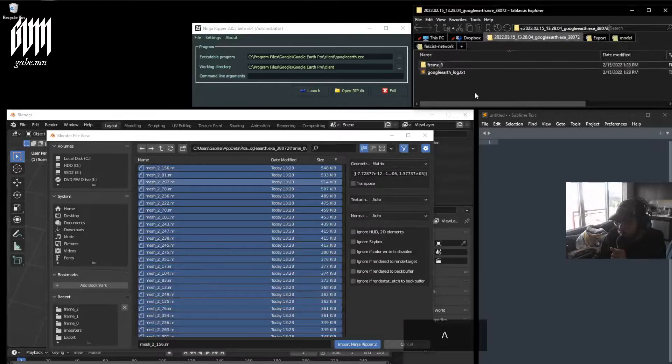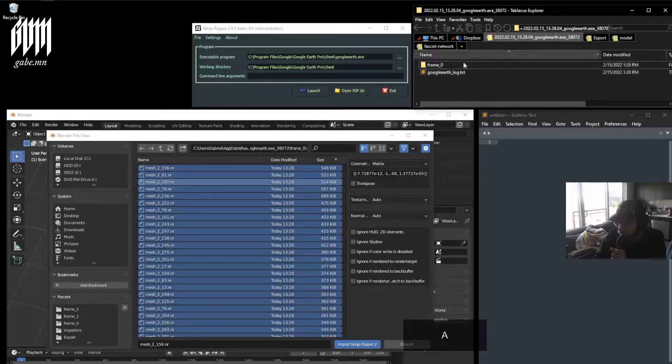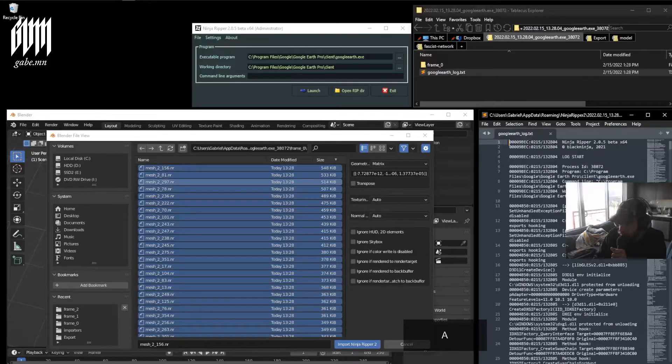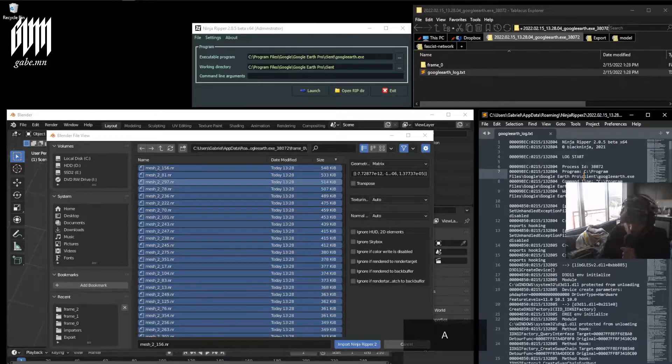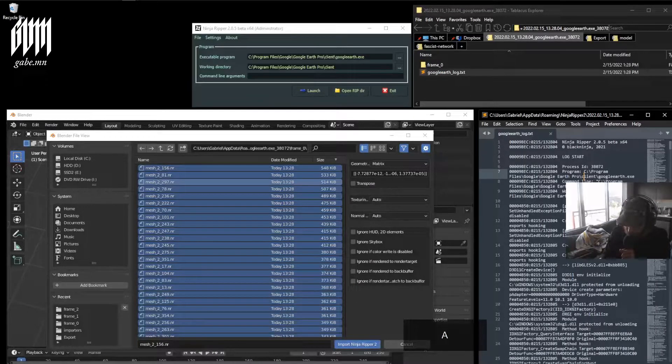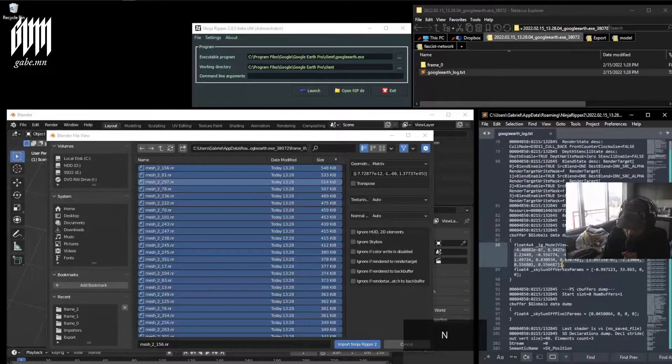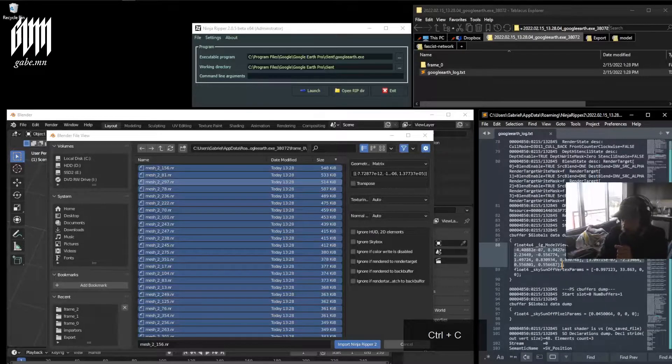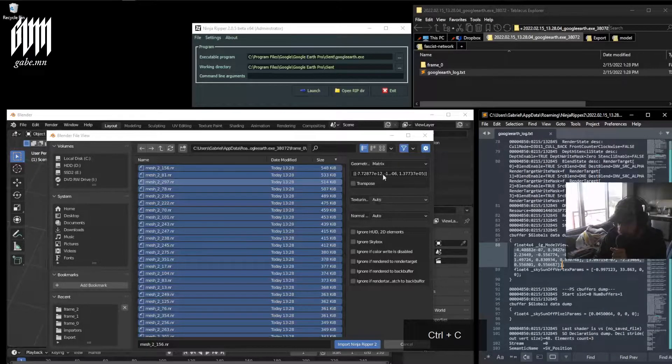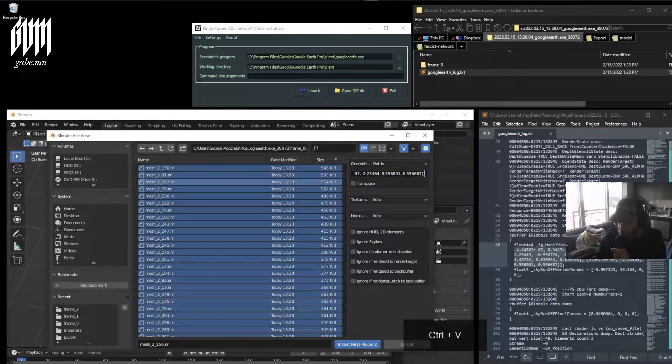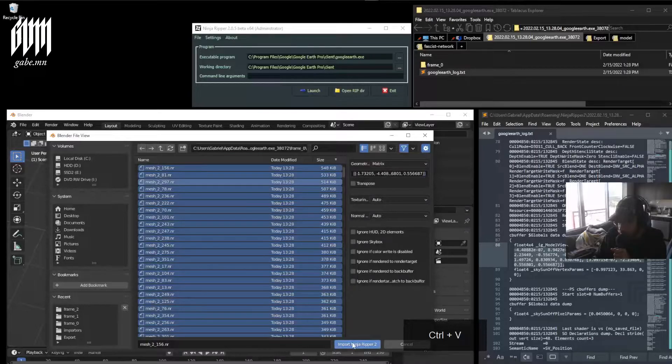You can find that with your other data in the logs. Go ahead and search for projection, copy and paste that into the matrix, and go ahead and import it.